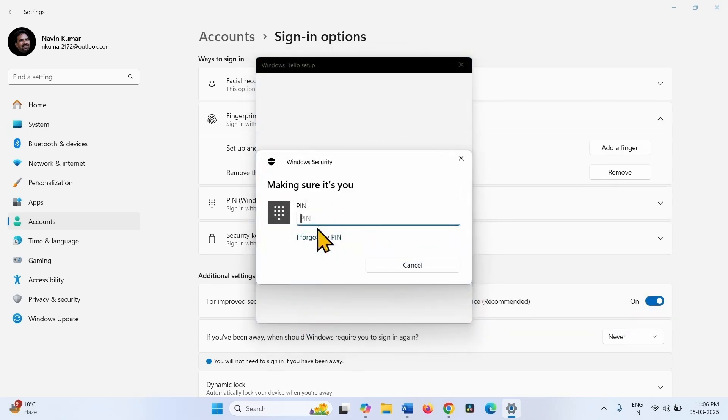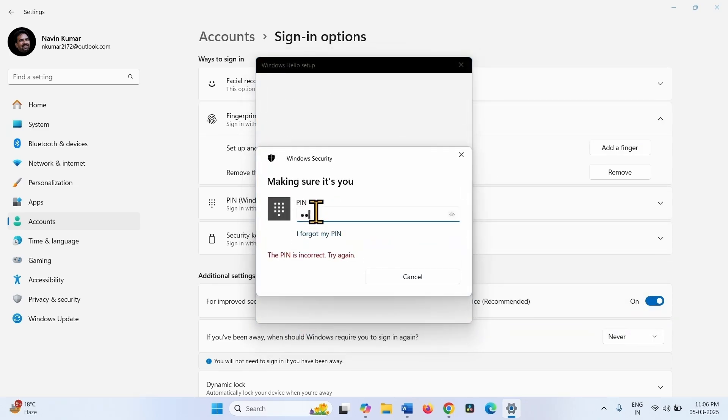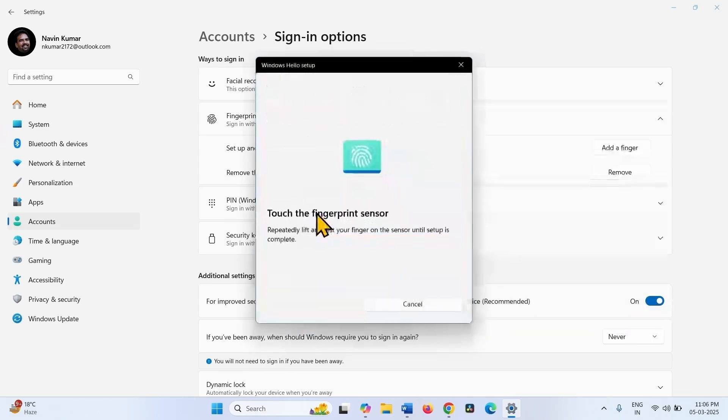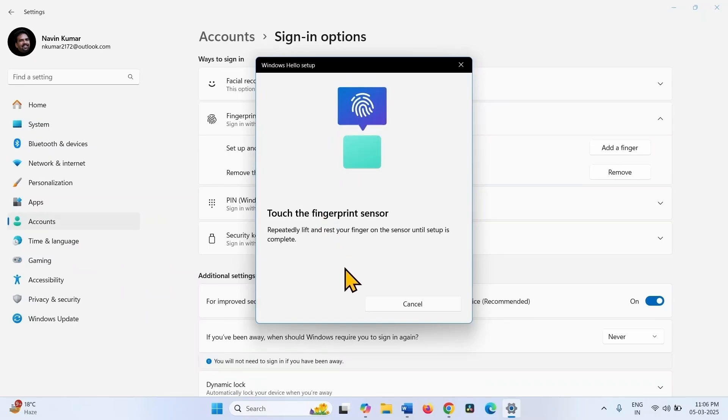Enter your PIN. Now touch the Fingerprint sensor and check if it works.